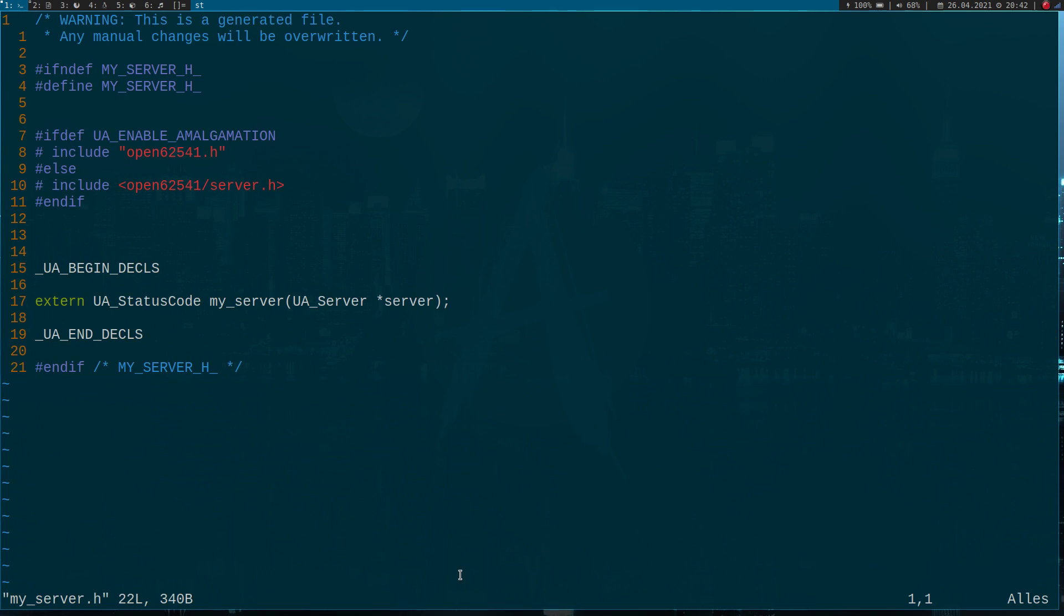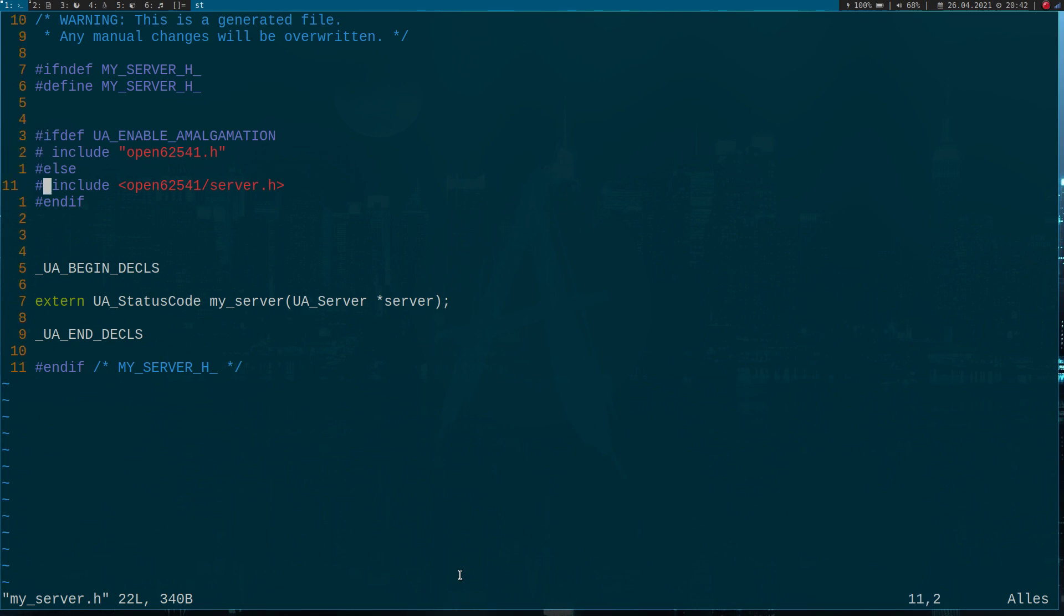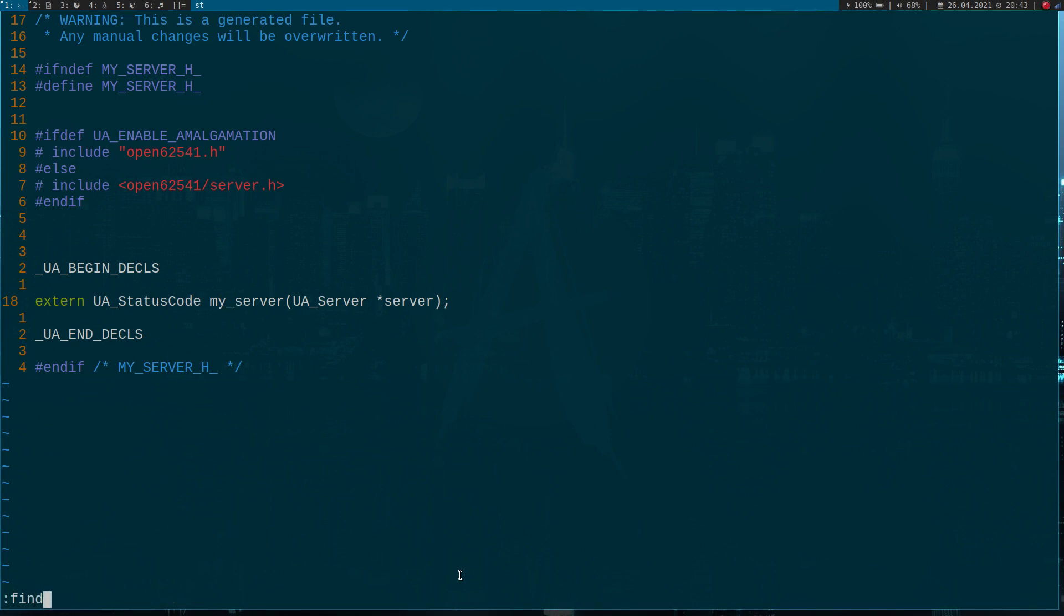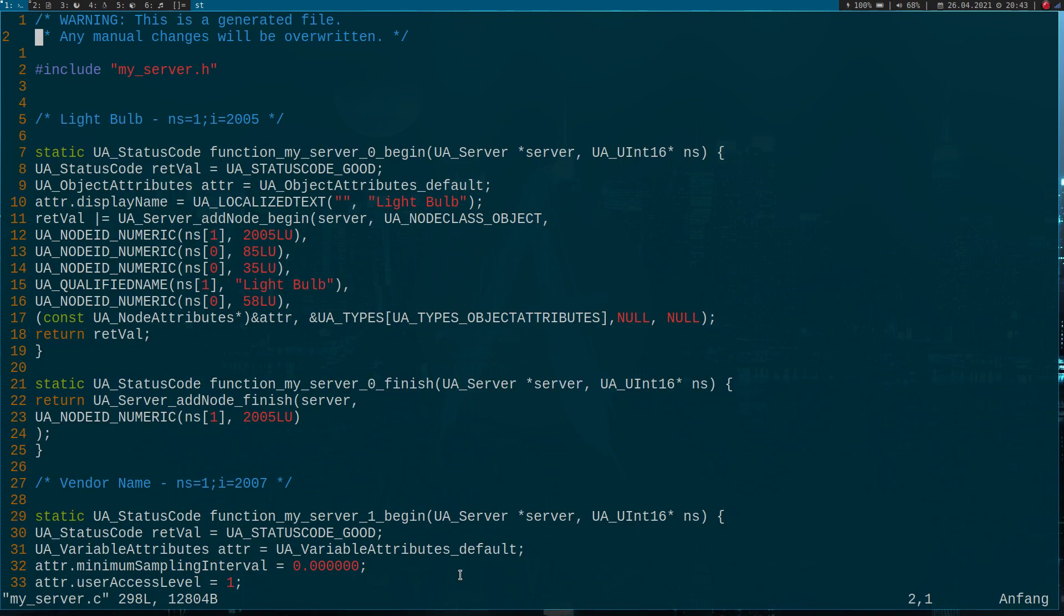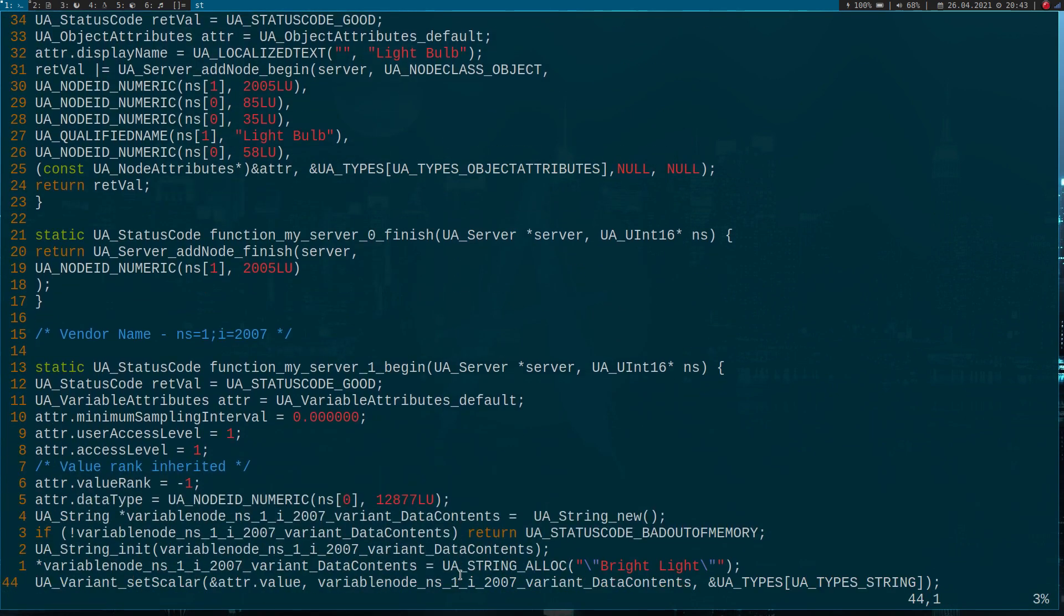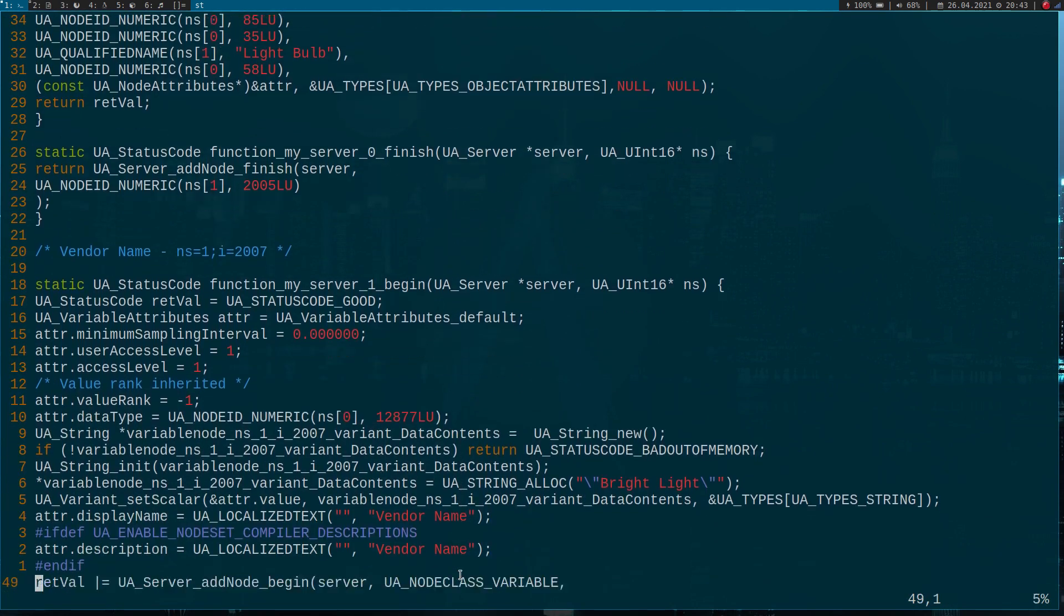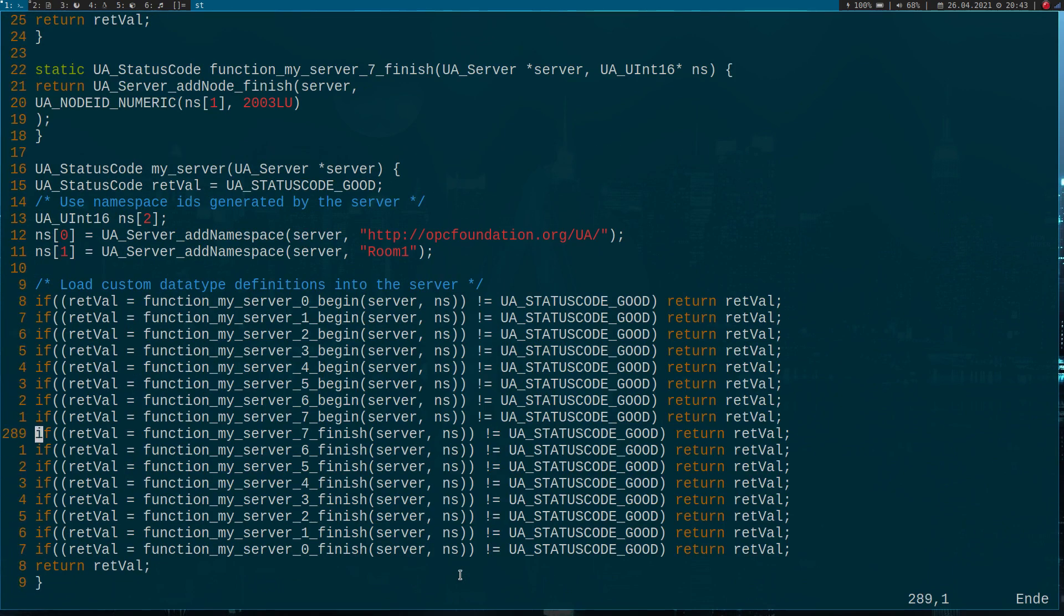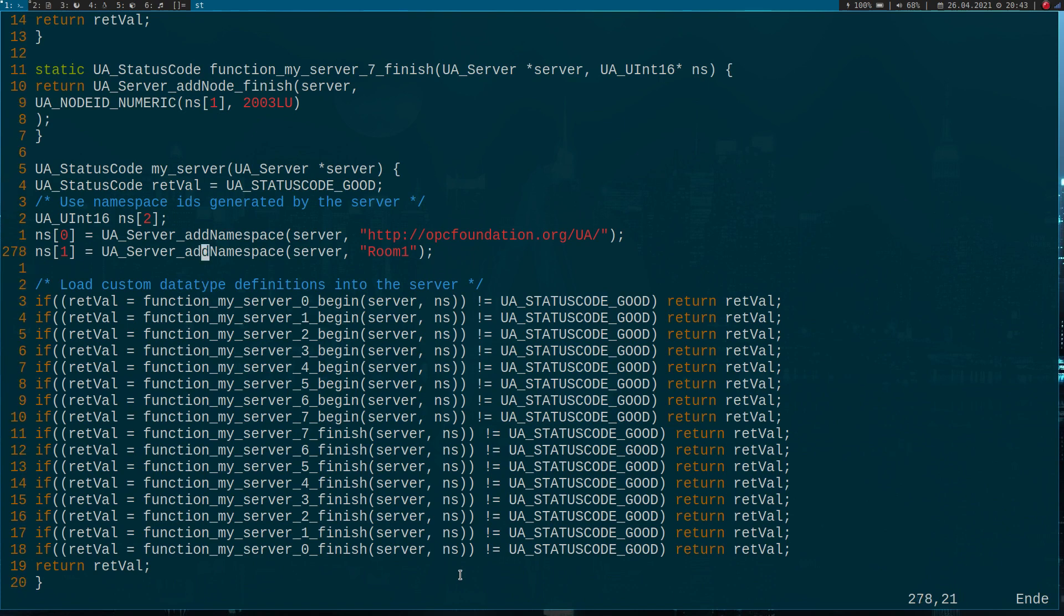First, the my_server.h file just includes the header for the open62541 server. Down here we have one function, and this function will add all the nodes described in the XML file to my server. If I look into my_server.c file, I can now see there are a lot of functions to add all the nodes I need. Down here we have the function my_server which will actually add all the nodes I need.